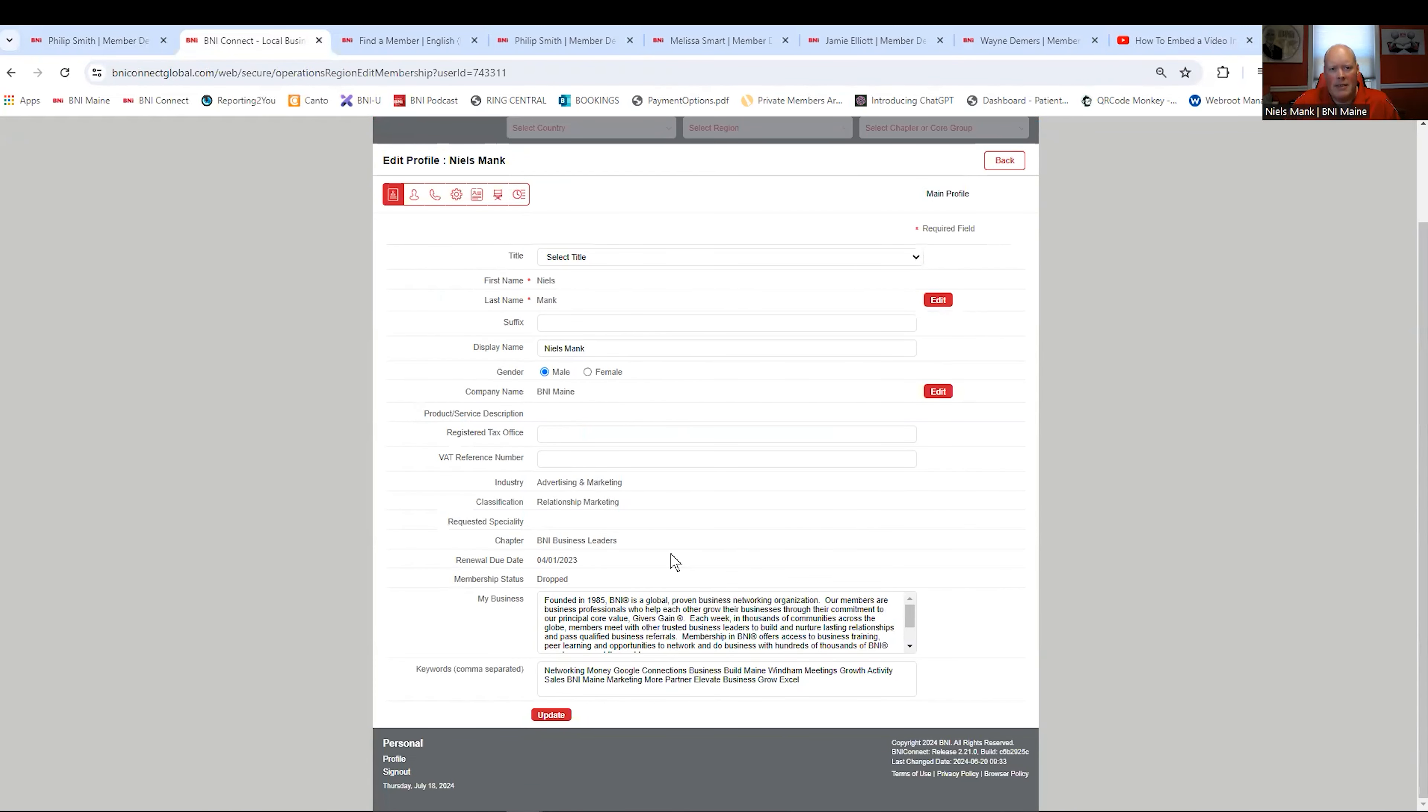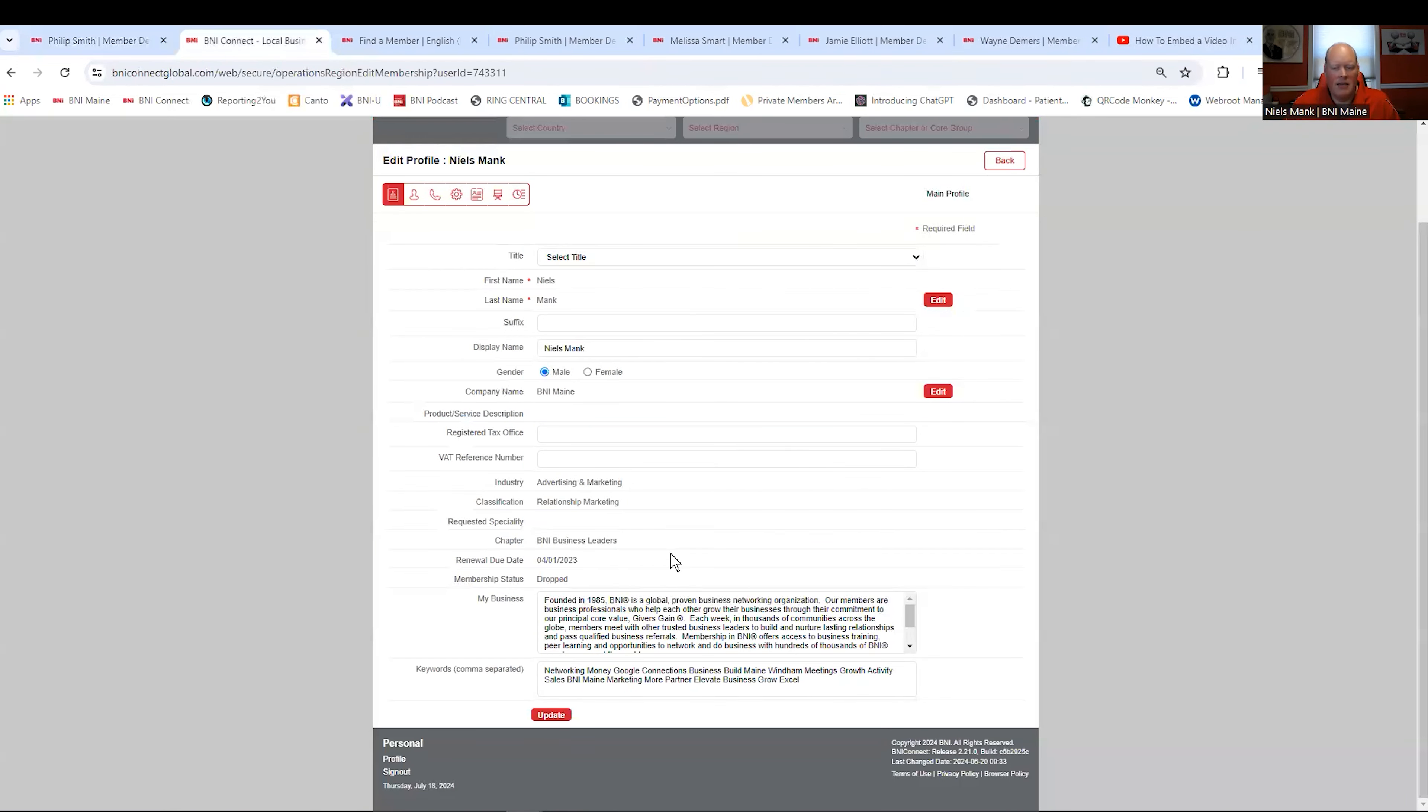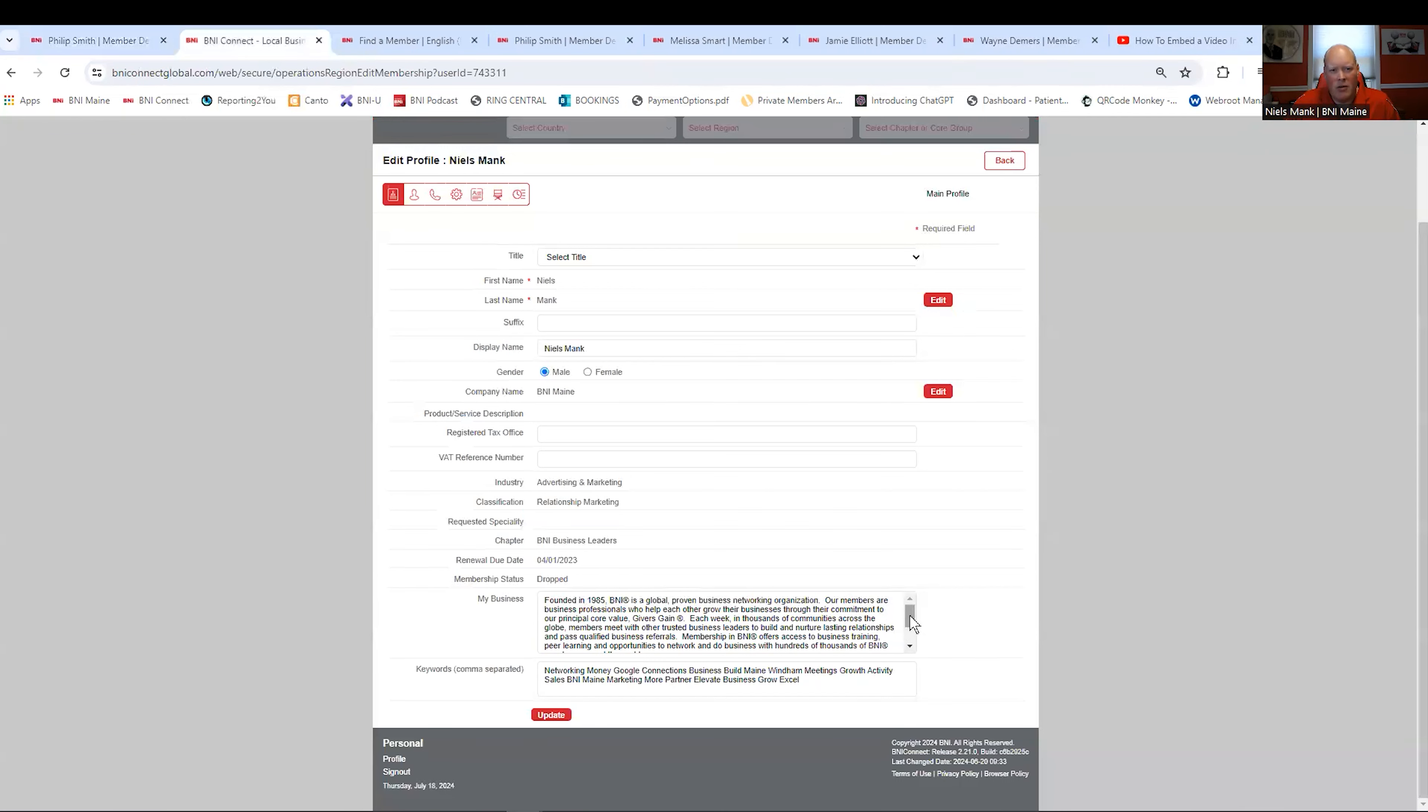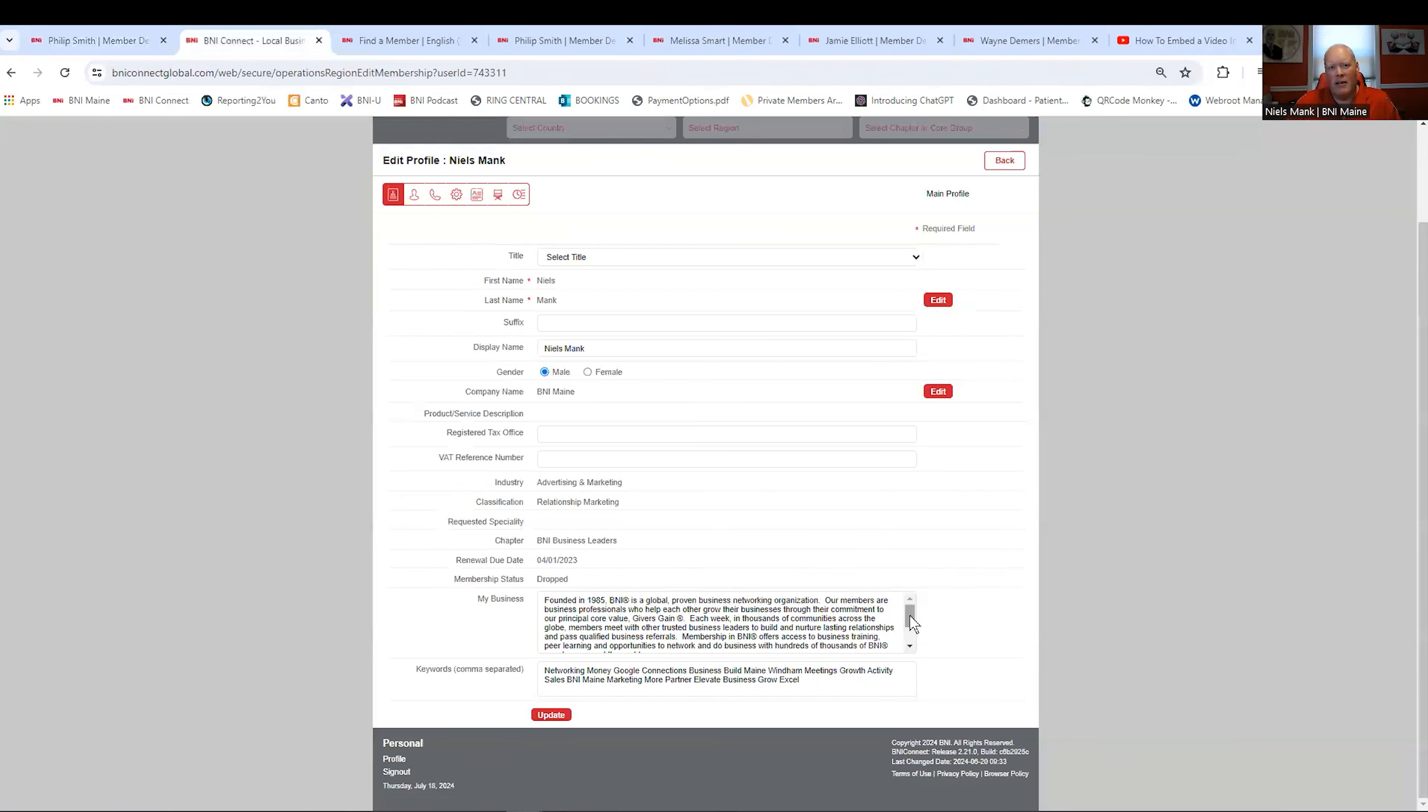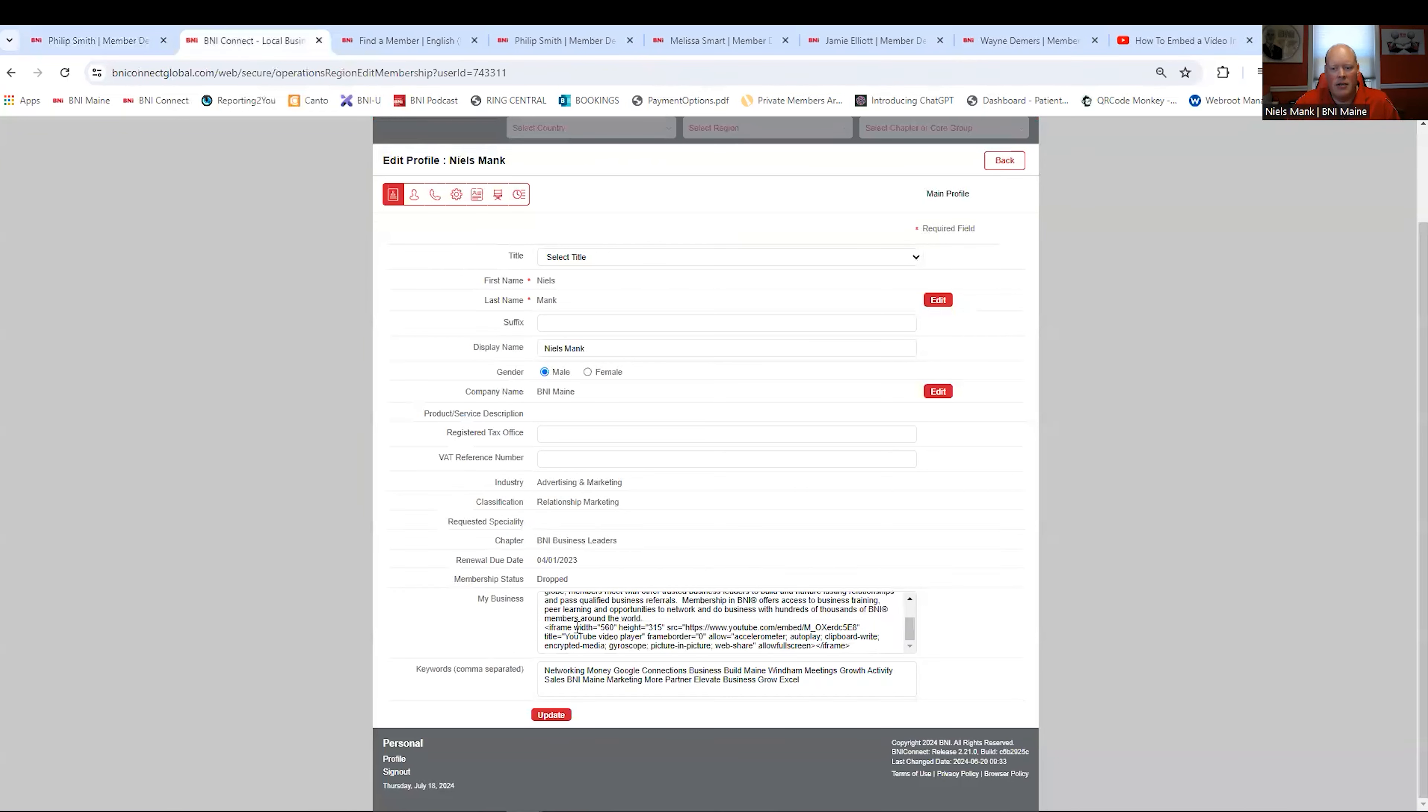First tab has all your information pre-filled out. But what it doesn't have is this My Business section at the bottom. That My Business section is where you're going to tell people what you do, how you're different, a description of you and your business. You want it to be about a paragraph. More than a sentence, less than a novel. About a paragraph long. Write your information in there. We're going to talk about what else goes in here in a minute because this is where you can add video.